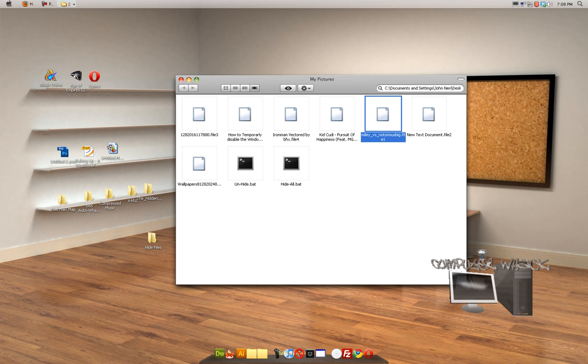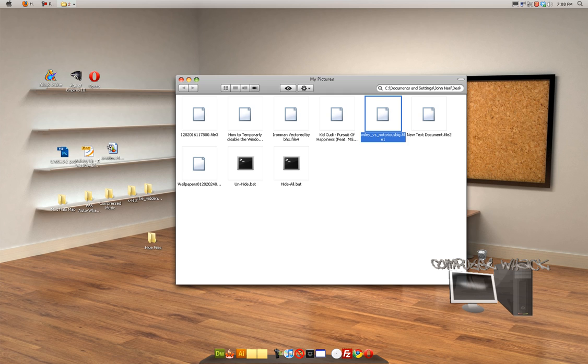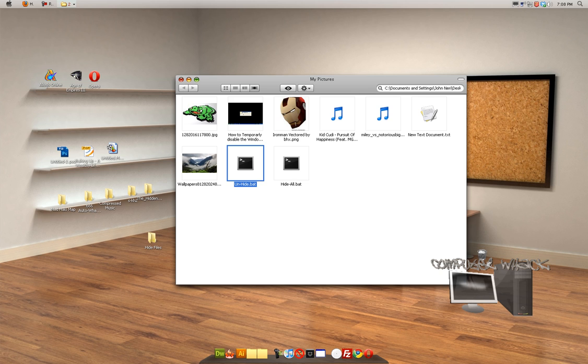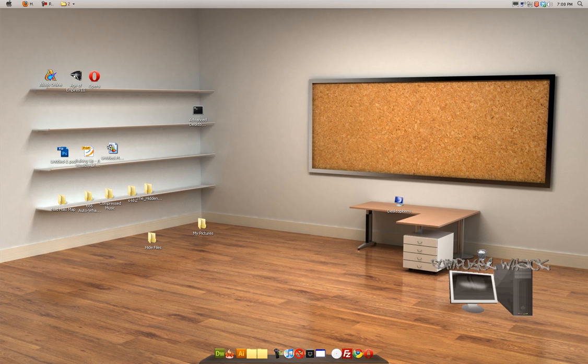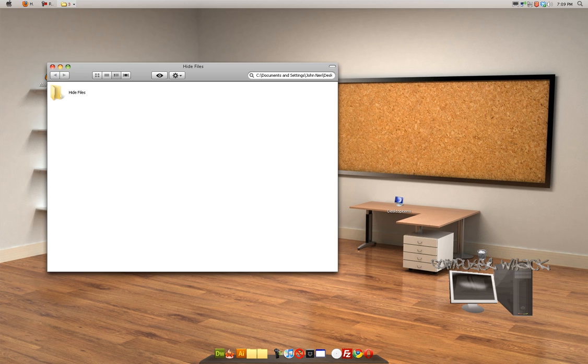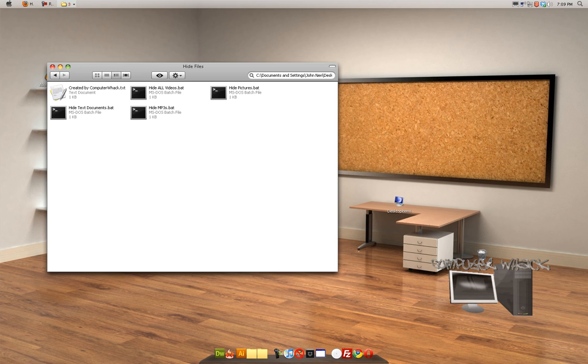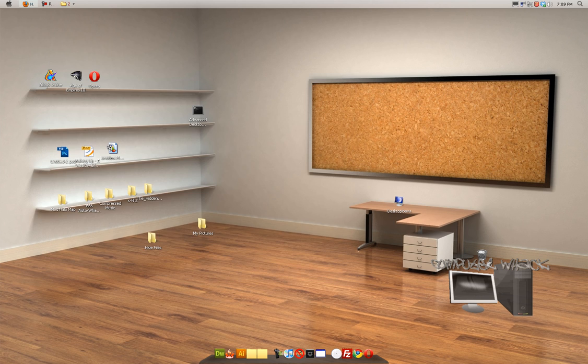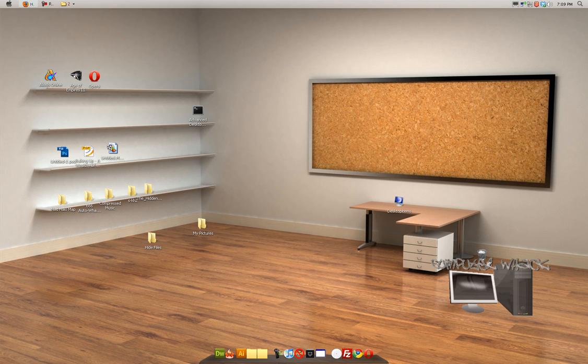And then when the person's done looking at our computer, you just go to unhide, boom, all of our stuff is back. So, that is how to hide all of your files easily without installing software, or unless you did it the way I did it, where I already preset everything for you. But other than that, you don't really have to download anything to do this.